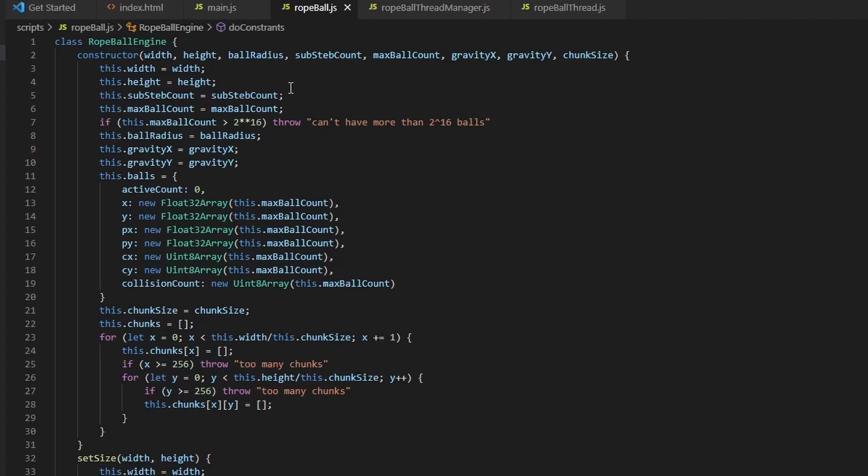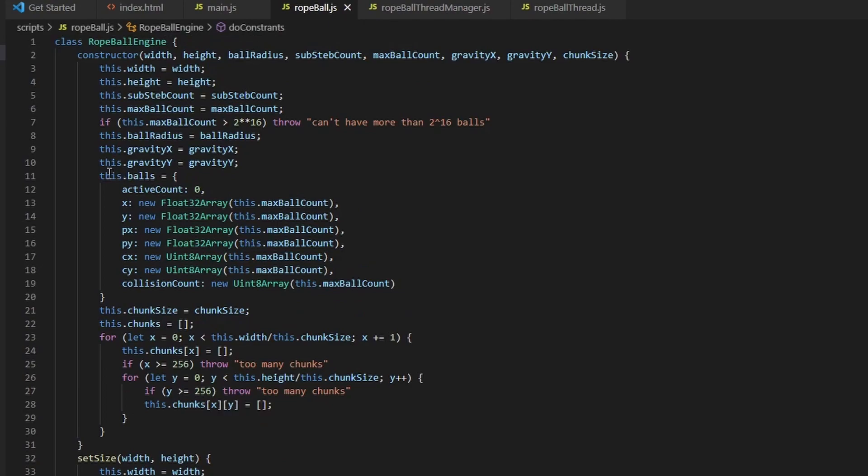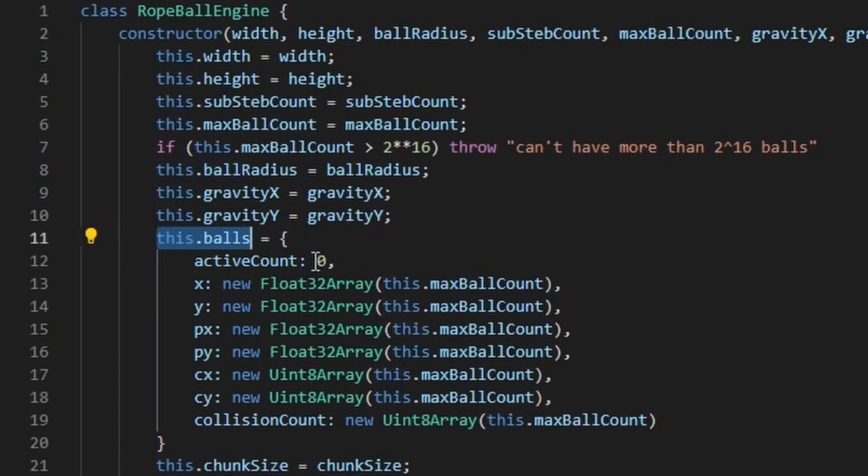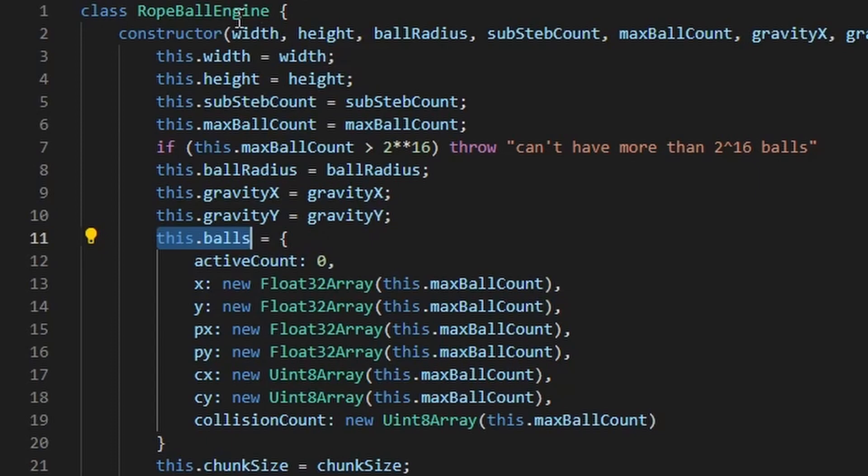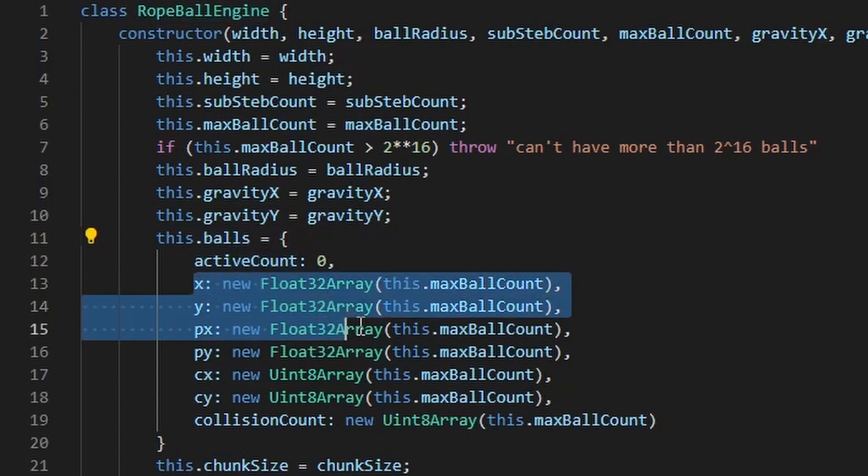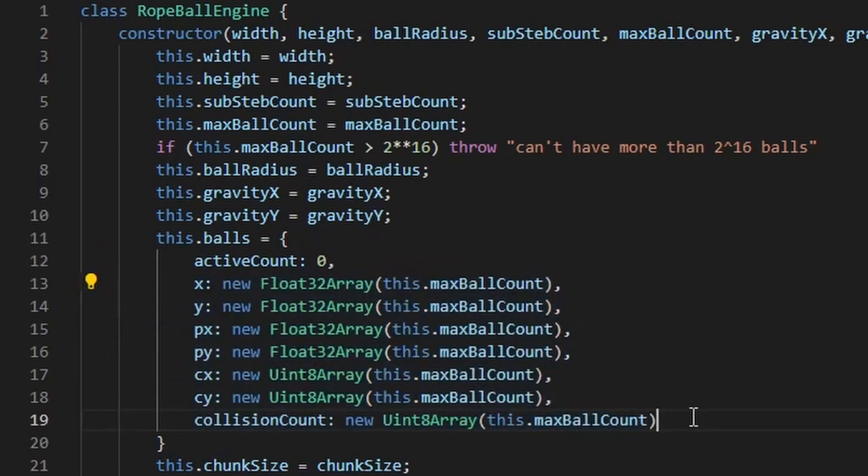This is the rope ball engine object. And as you can see, I don't have an array of balls. I have an object inside the rope ball engine that has a bunch of typed arrays. Now typed arrays in JavaScript are a way to create really fast and optimized arrays that are designed to only take one type of number.